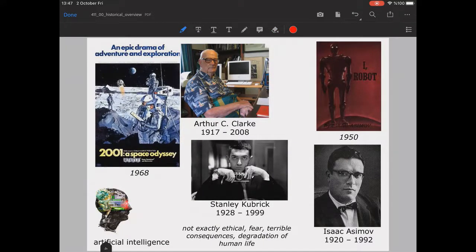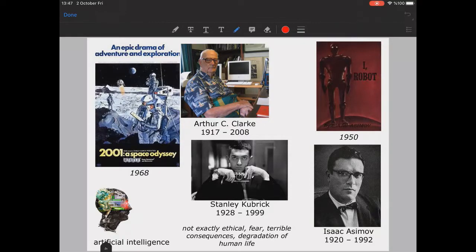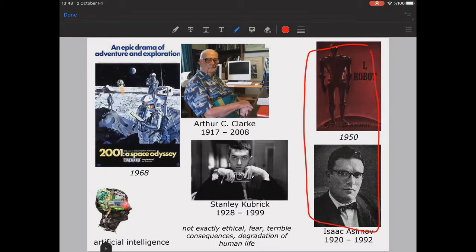Around that time after the second world war, discussions about computers were not exactly ethical — they were mainly grounded in fear of computers, or the terrible consequences and degradation of human life in future. These were analyzed by brilliant scientists, artists, and researchers, one of the most famous being Isaac Asimov's 'I, Robot.' I strongly suggest you read it.